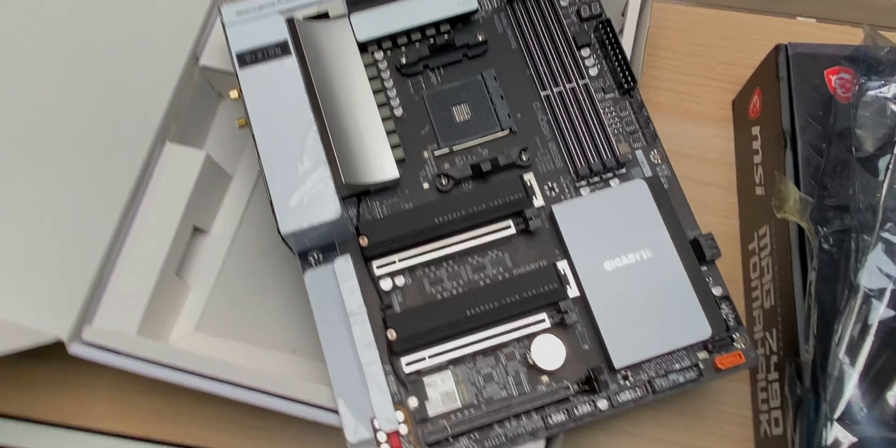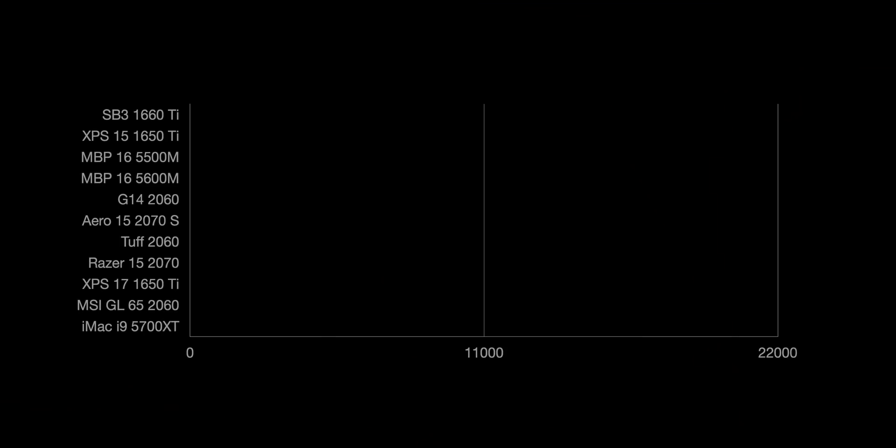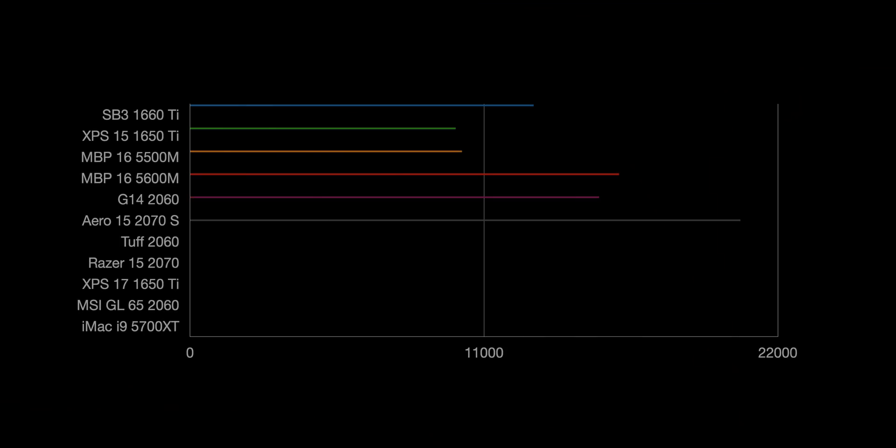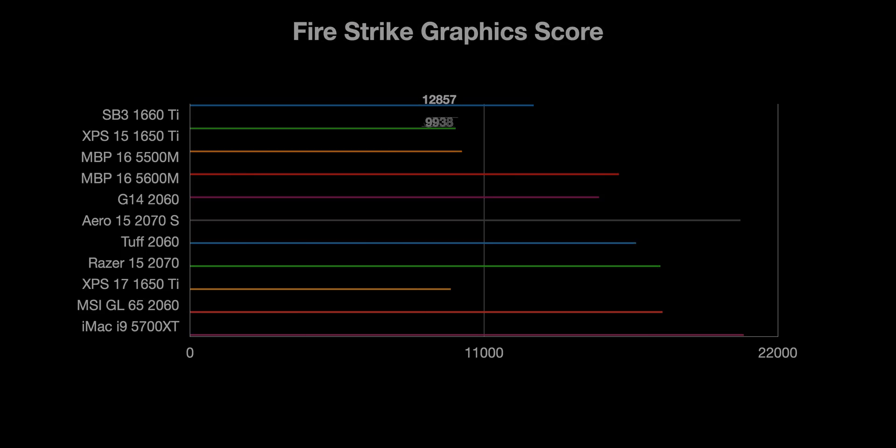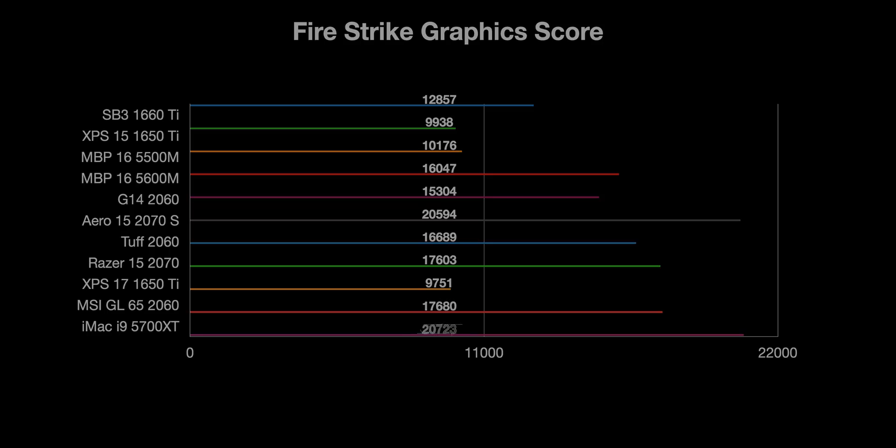If we look at gaming now, I don't have a Fire Strike score for the 5300 base model iMac because it was crashing. I had a few graphical glitches with this top spec i9 iMac. I don't know what that is, hopefully it's a driver issue. Here you can see it is on the top, and you might be thinking well, it should be, it's a desktop. But in actual fact, the Aero with the 2070 Super uses pretty much the same power as this iMac, very similar power draw if you look at CPU and GPU together. So it's beaten it fair and square, although Fire Strike does like AMD graphics.